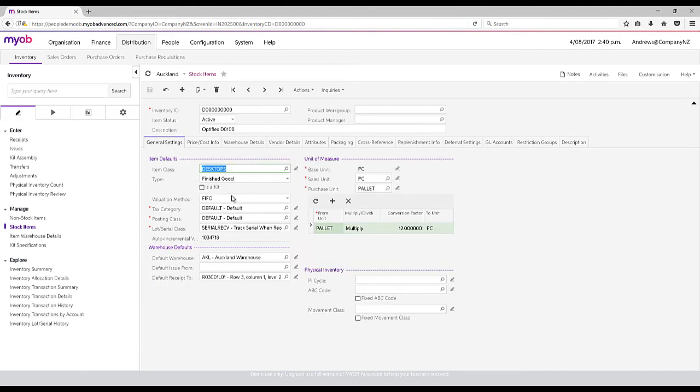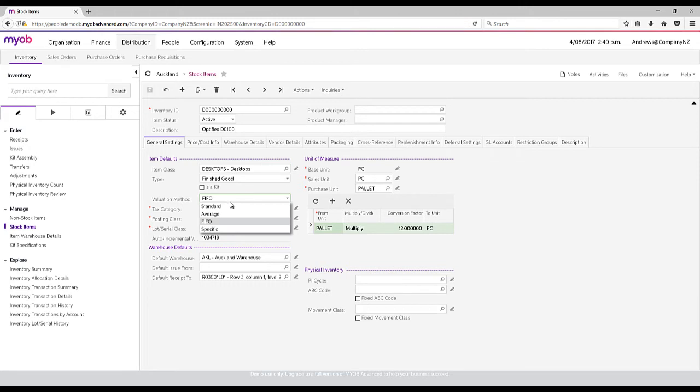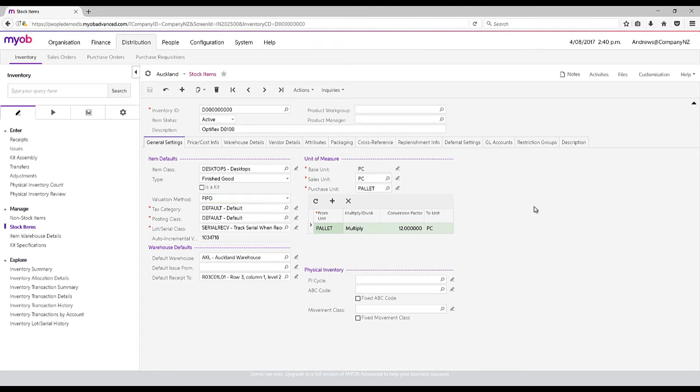We can also set a valuation method of either standard, average, FIFO, or specific. This means for each individual item, we can track that cost, and it tracks it on a warehouse level as well.